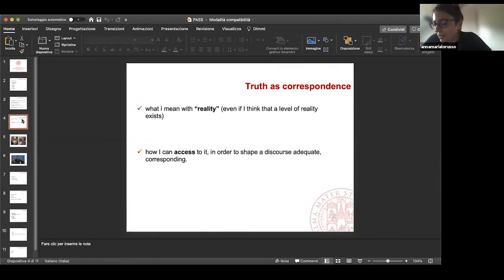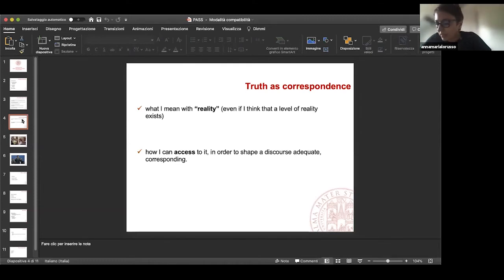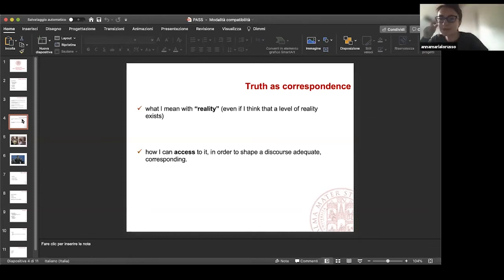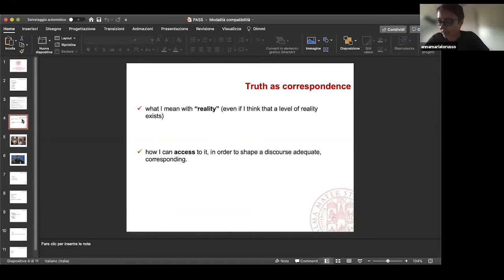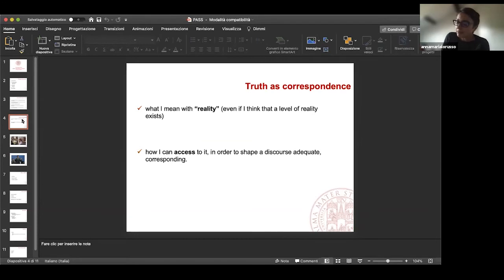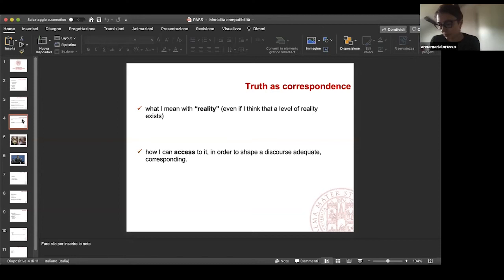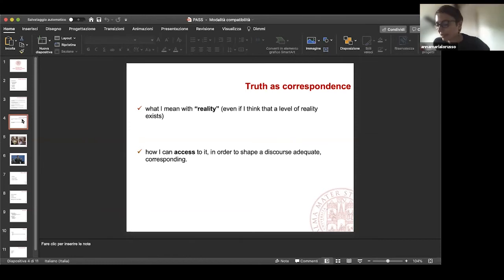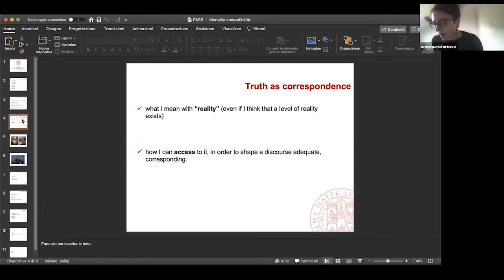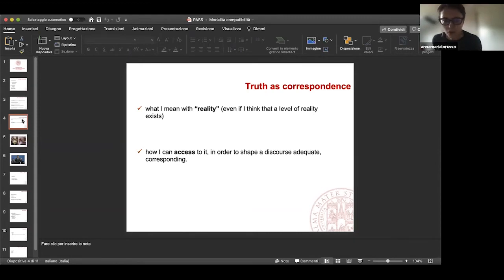The first old idea that today, in my opinion, is no longer suitable is the idea of truth as correspondence. Why? The idea of correspondence entails a dimension of accessible and observable factuality that is independent of us. On the one hand, there is reality. On the other hand, the discourse is on reality. And the more these two elements correspond, the more the discourse will be true and the reality will be manifest. The problem is not if this objective level of reality exists or not. I can assume that it exists, but there are two problems.